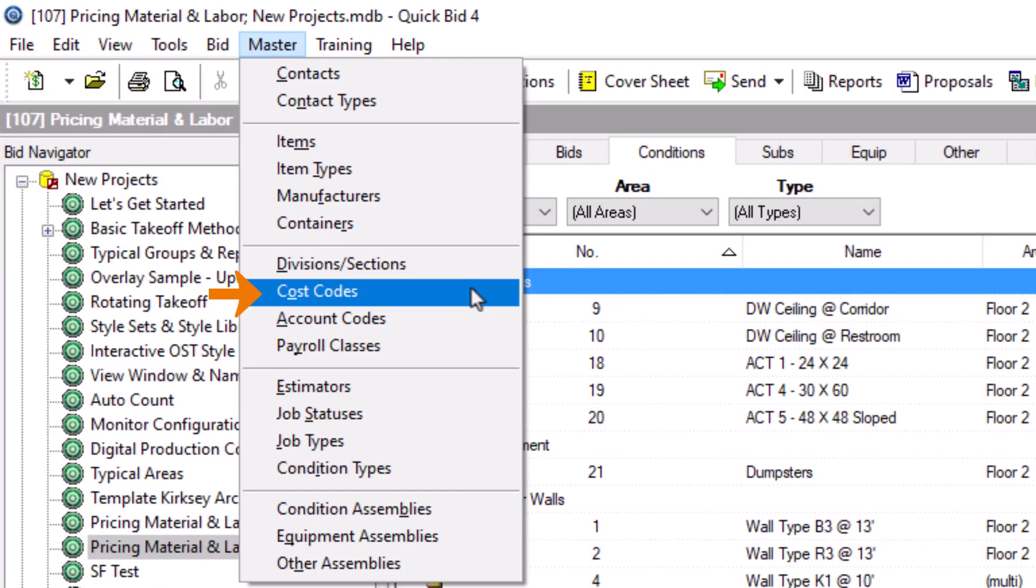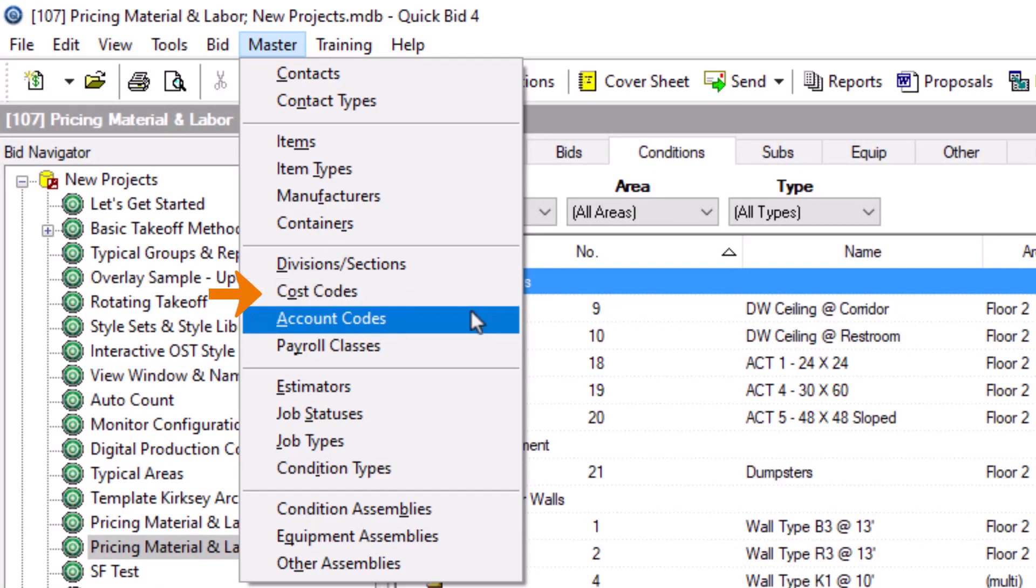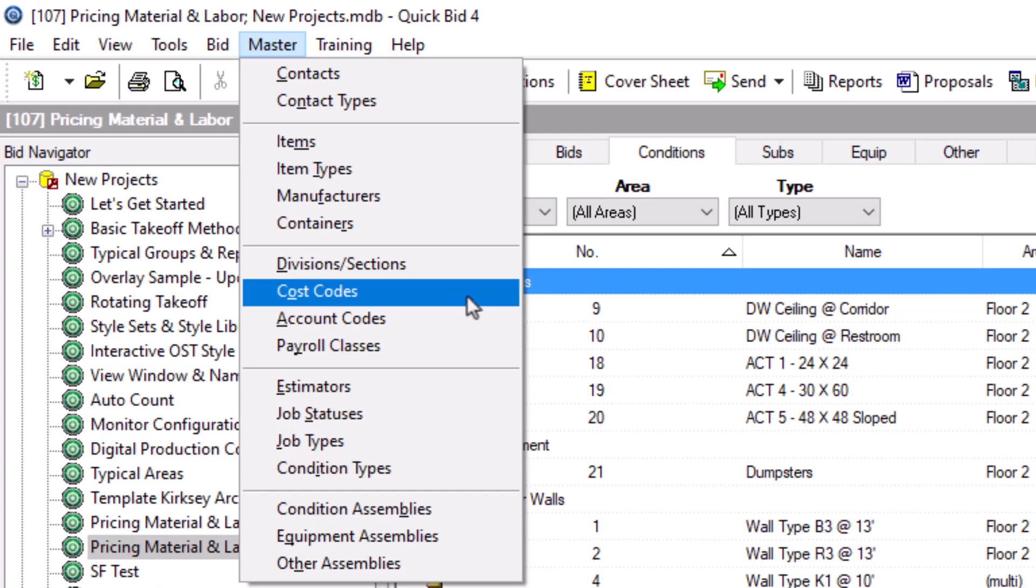Cost codes are part of the estimating process. However, there's another window named Account Codes used to create a different type of code used by the accounting department. Cost codes and account codes work together, so this window is accessible while adding or editing a cost code, and we'll review it during that process a bit later.